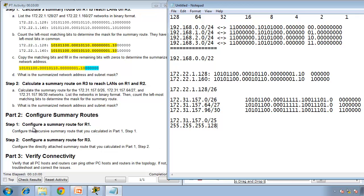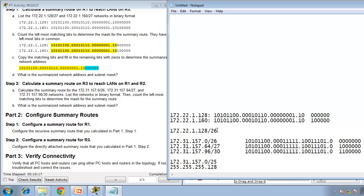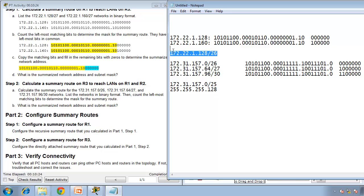Now configure a summary route for R1 — configure the recursive summary route calculated in part 1. A recursive route means you're sending it to the neighbor's IP address, and the router has to do another lookup to find out how to get to that IP address — that's why it's called recursive.